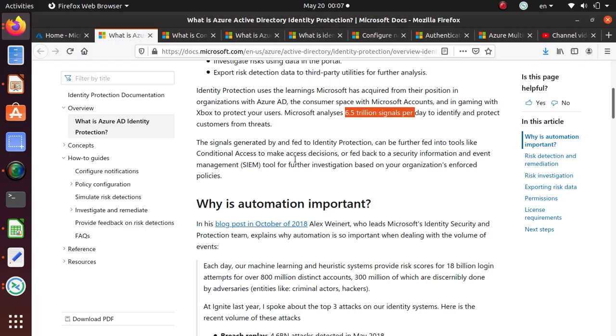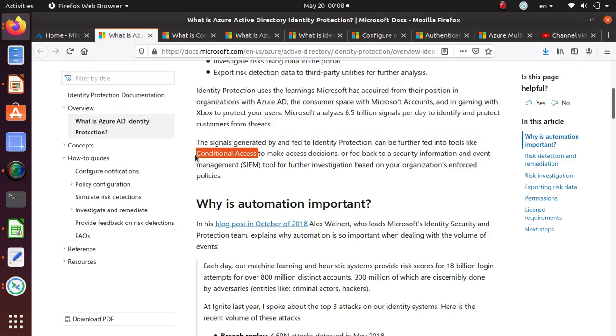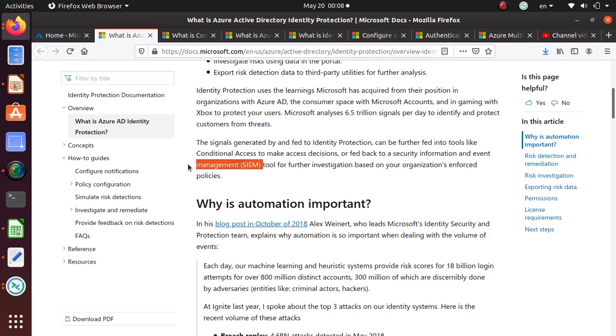The signals generated by and fed to Identity Protection can be further fed into tools like conditional access to make access decisions. You can also send that to a SIEM tool for further investigation.